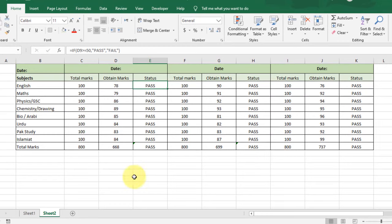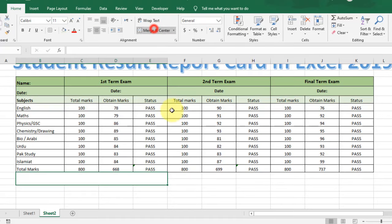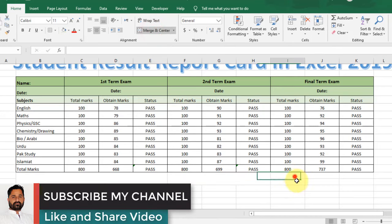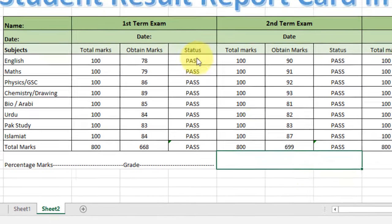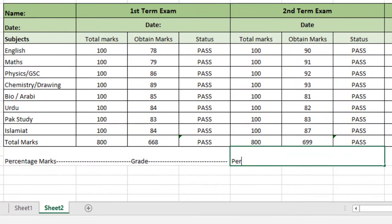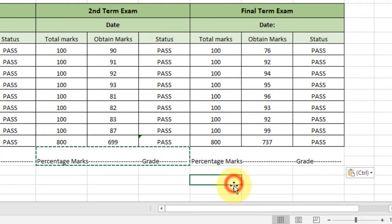Now below this table, select these columns and merge and center them. Do the same for the second term exam and for the final term exam. Type 'Percentage Marks' here, then 'Grade'. Similarly for the second term exam, type 'Percentage Marks' and then 'Grade'. Copy these contents using Ctrl+C and paste with Ctrl+V.